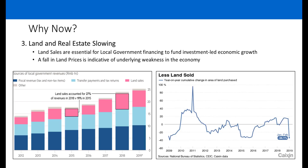Land sales are becoming an increasing portion of local government revenues — now around 30%, up from roughly 20% a few years ago. However, land sales themselves have started to fall sharply in Q1 of this year. We now have a situation where local governments are more reliant than ever on land sales, but the sales themselves are decreasing.